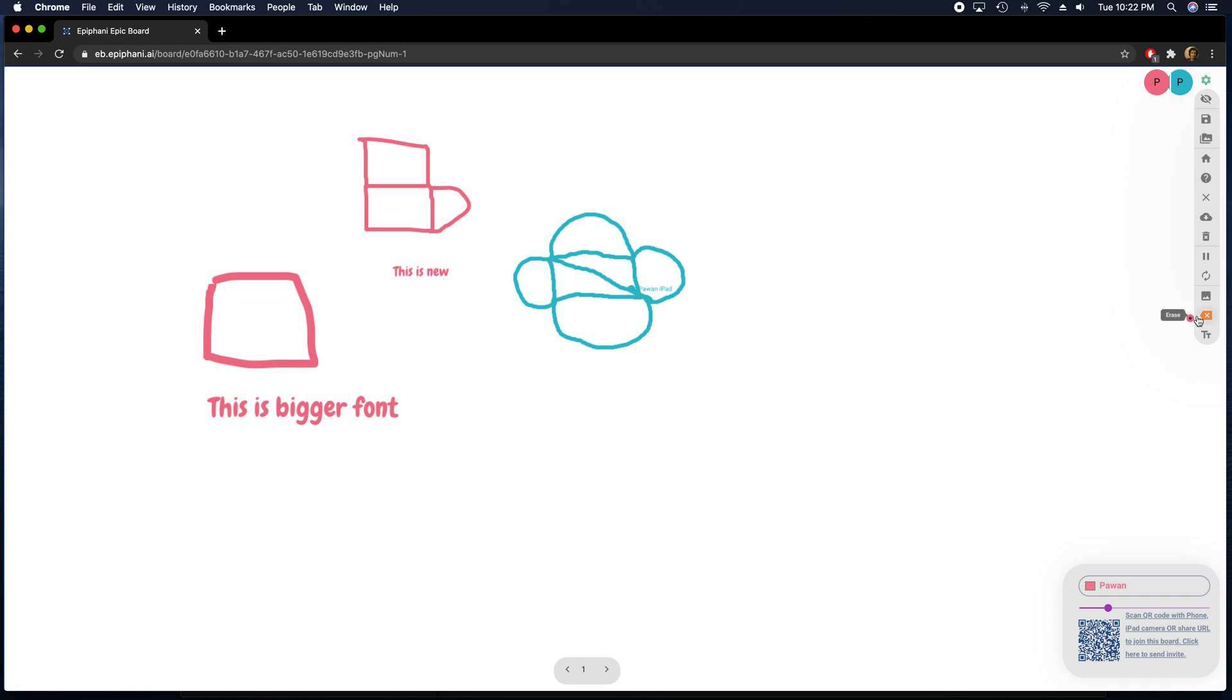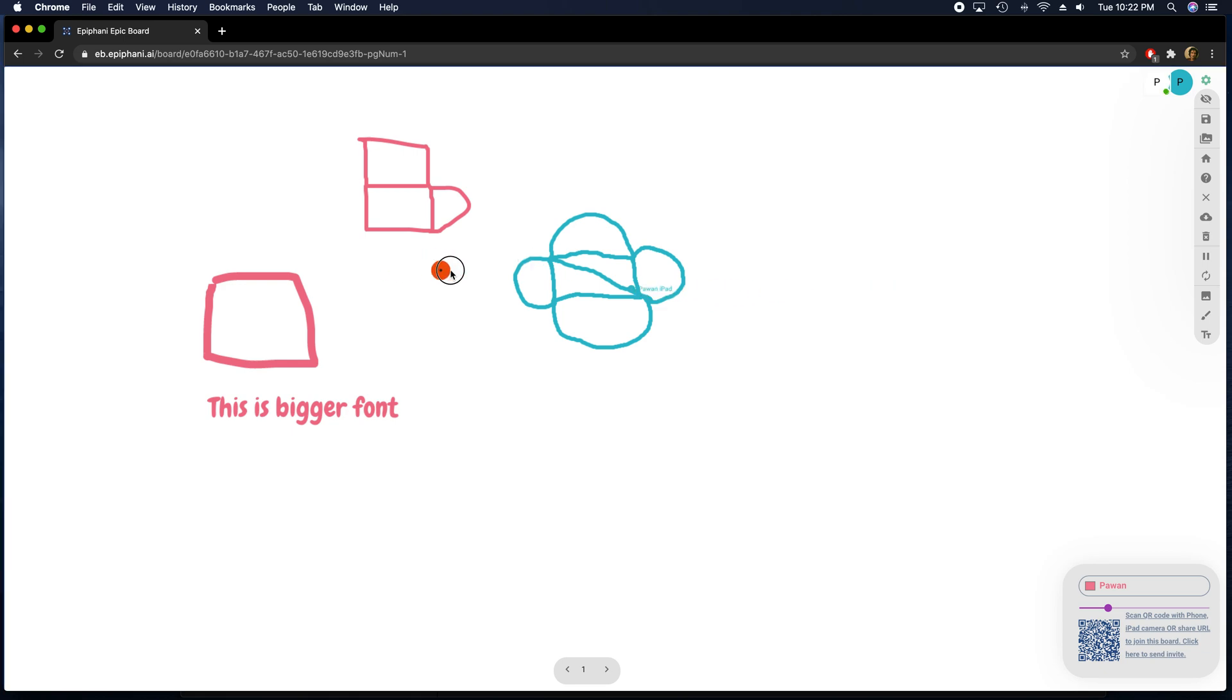If you want a traditional eraser, you can go here and click this erase button. And then you can erase anything on the screen just like you would with an eraser.